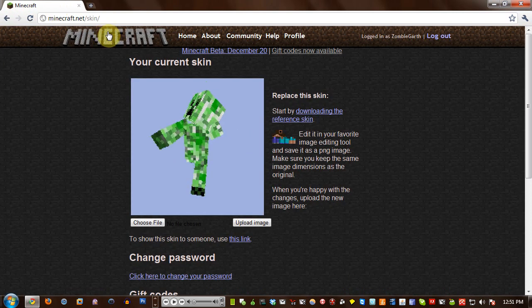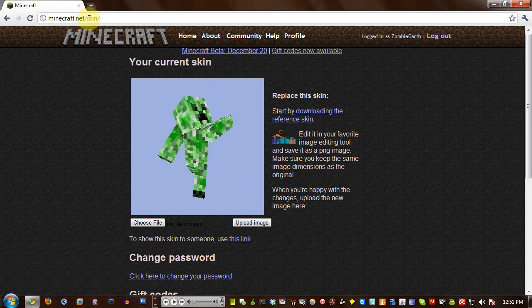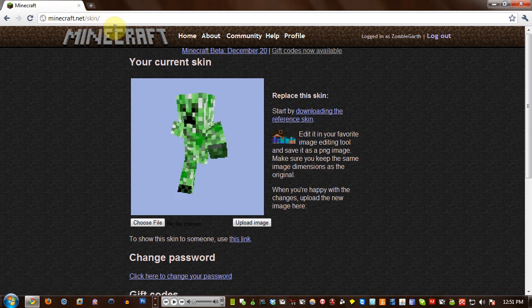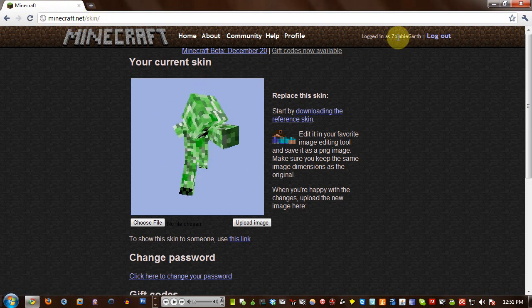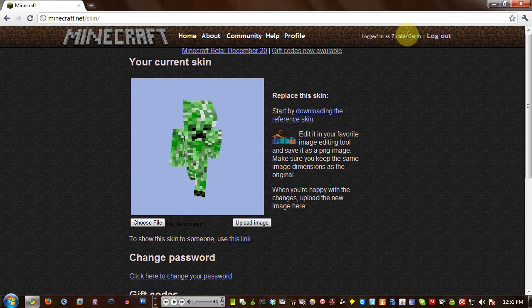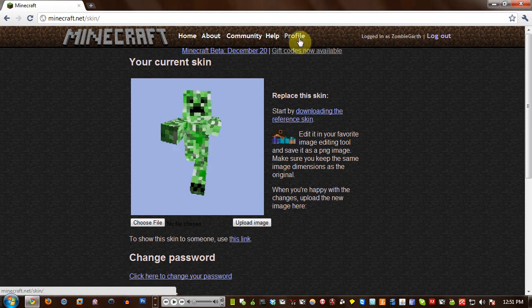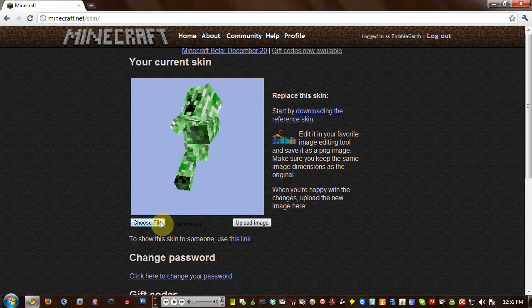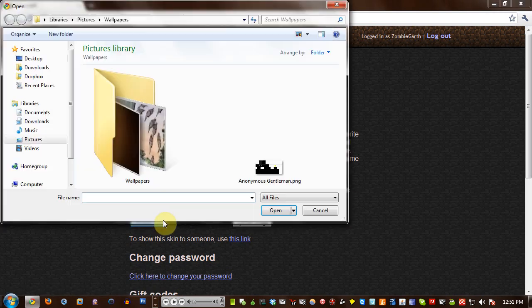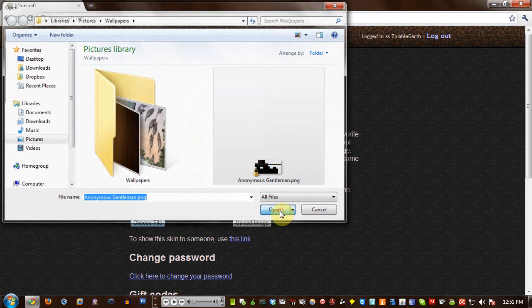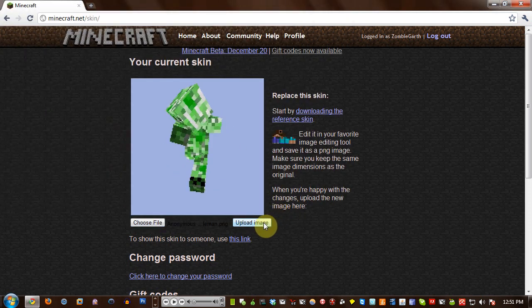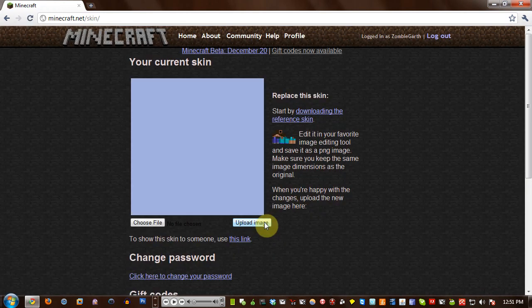Then you need to head over to minecraft.net/skin. If you're not signed in, there's a sign in link right there, or alternatively, once you sign in, you can just hit this profile button. So now you need to choose the file and find that Minecraft skin you just downloaded from minecraftskins.com. Open that and click upload image, and it will upload the skin, and there you go.